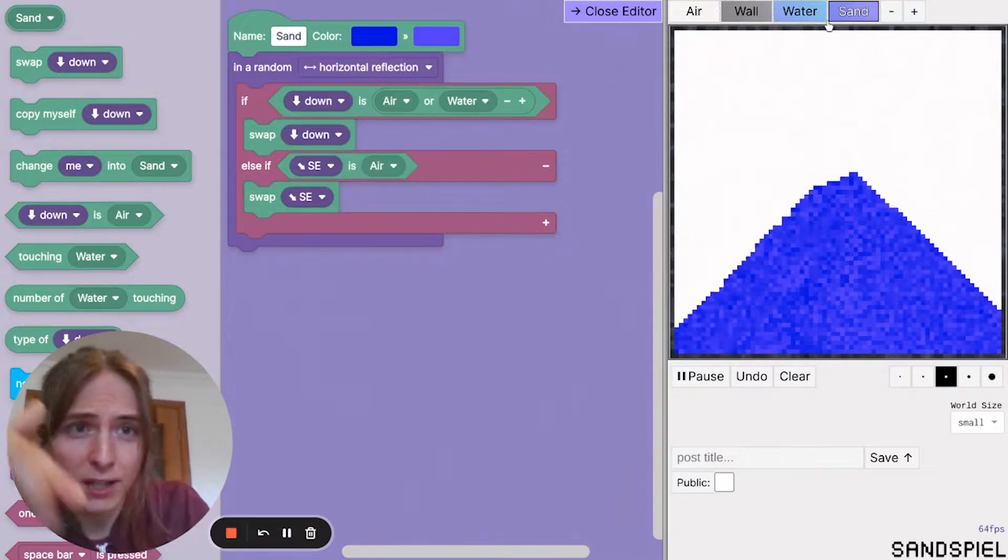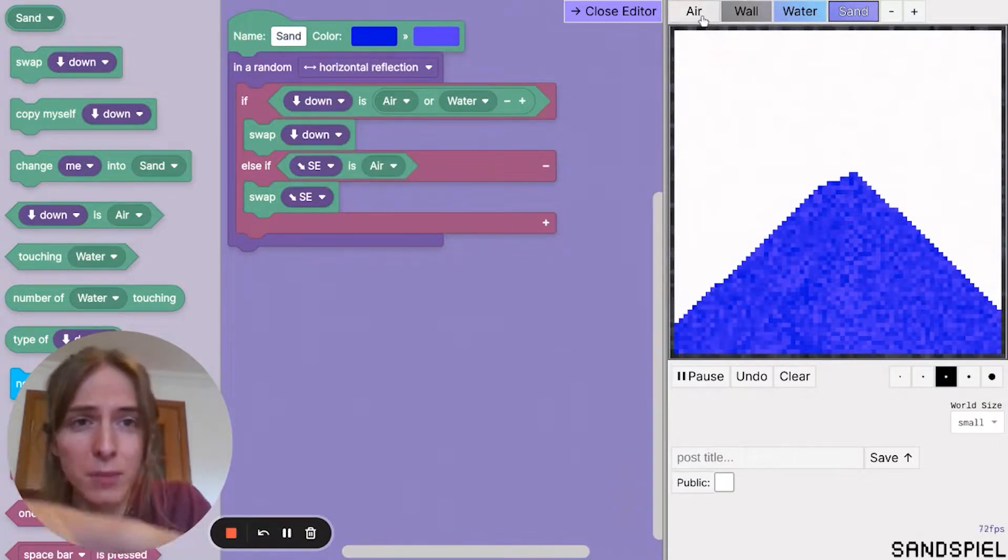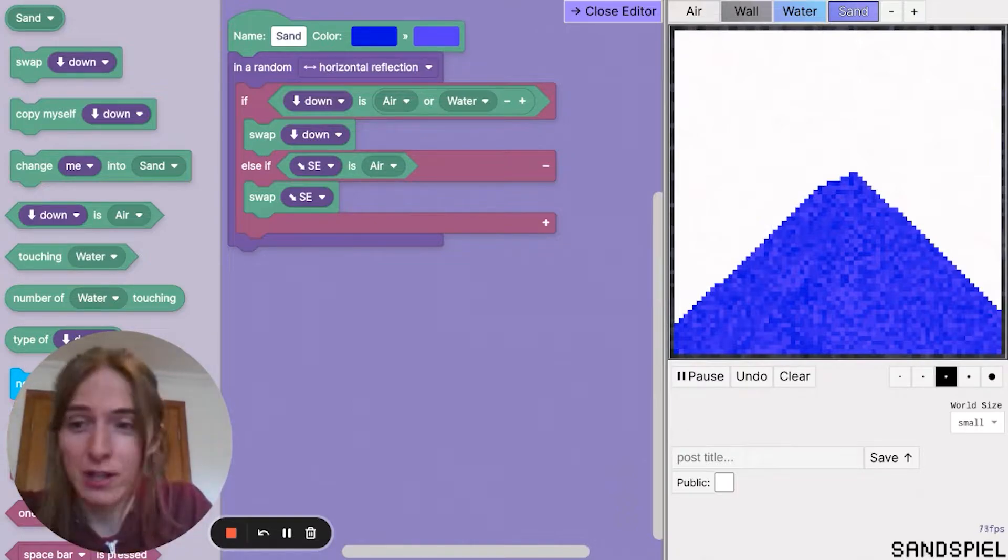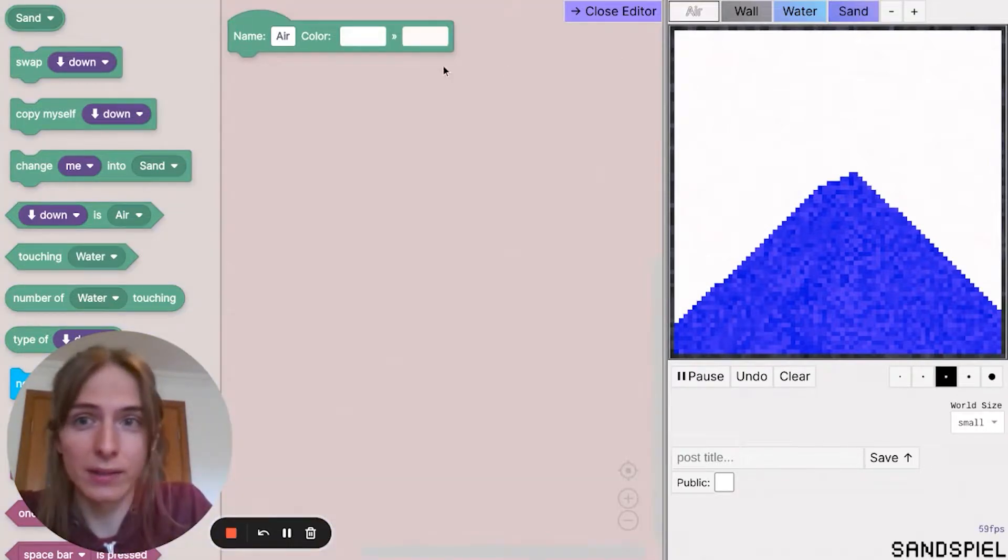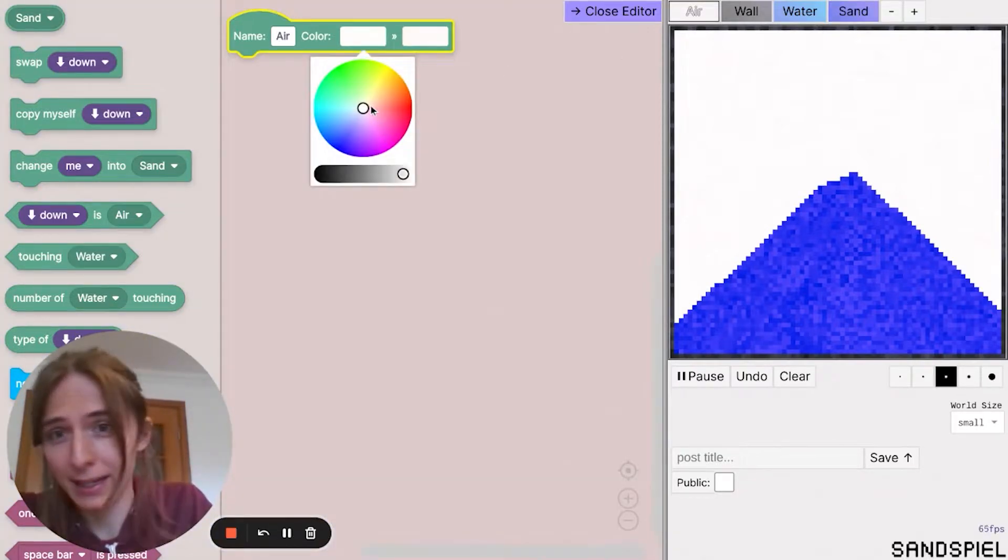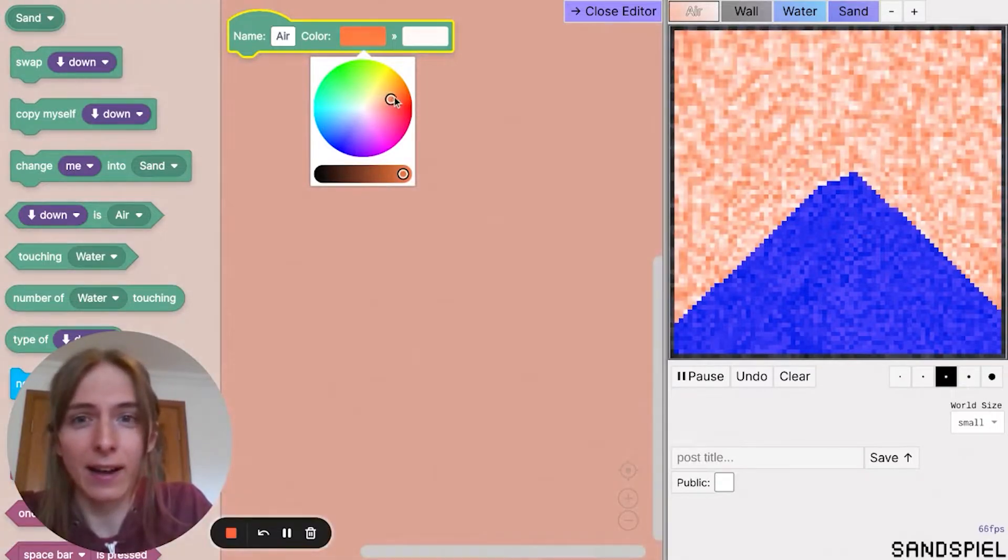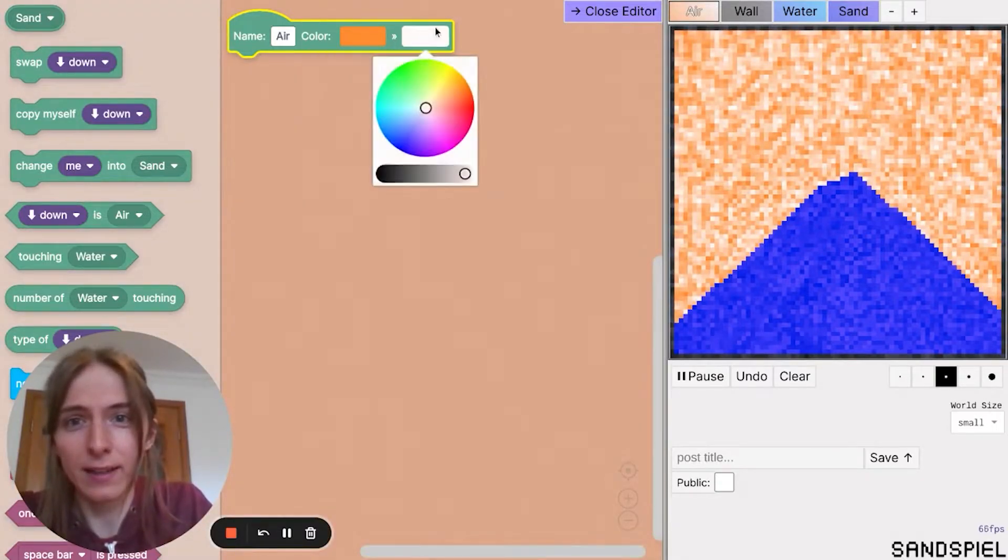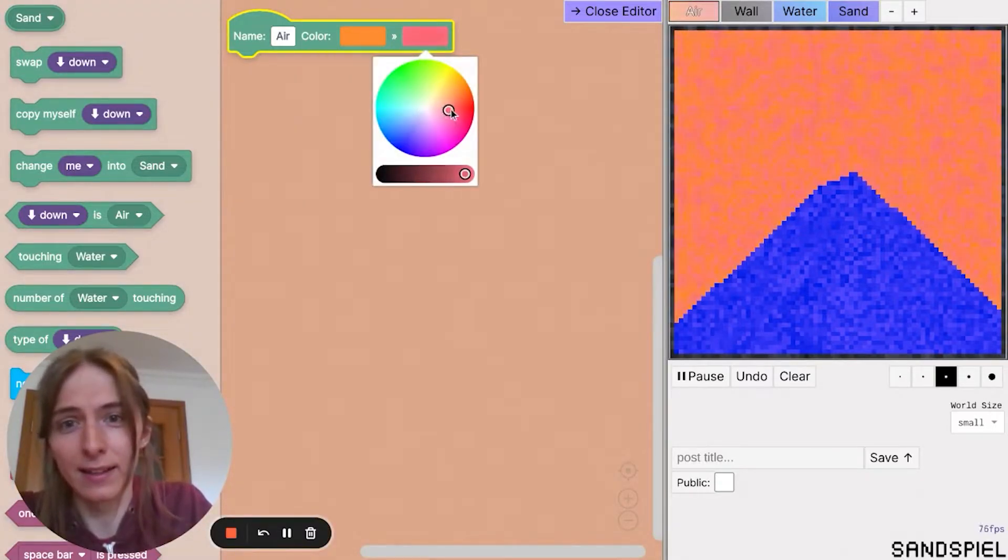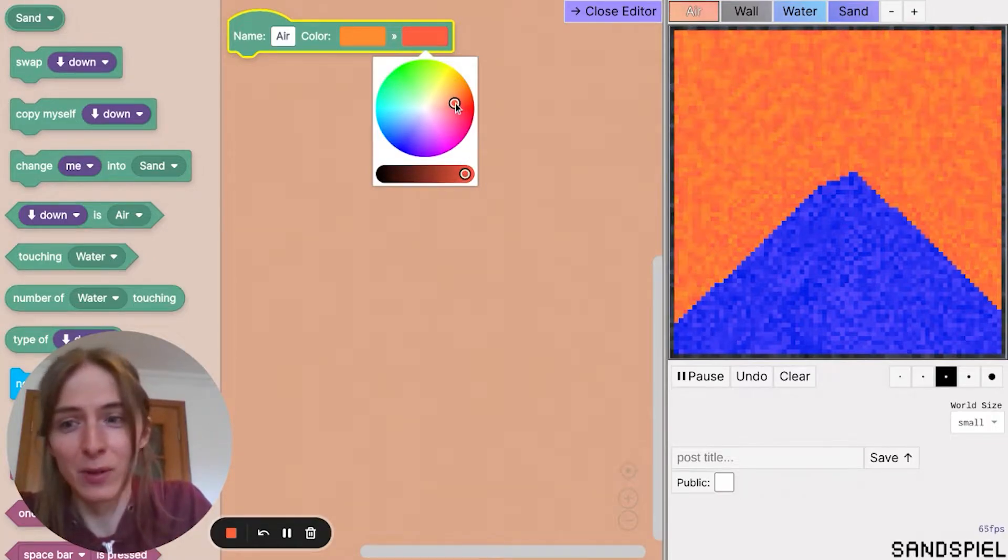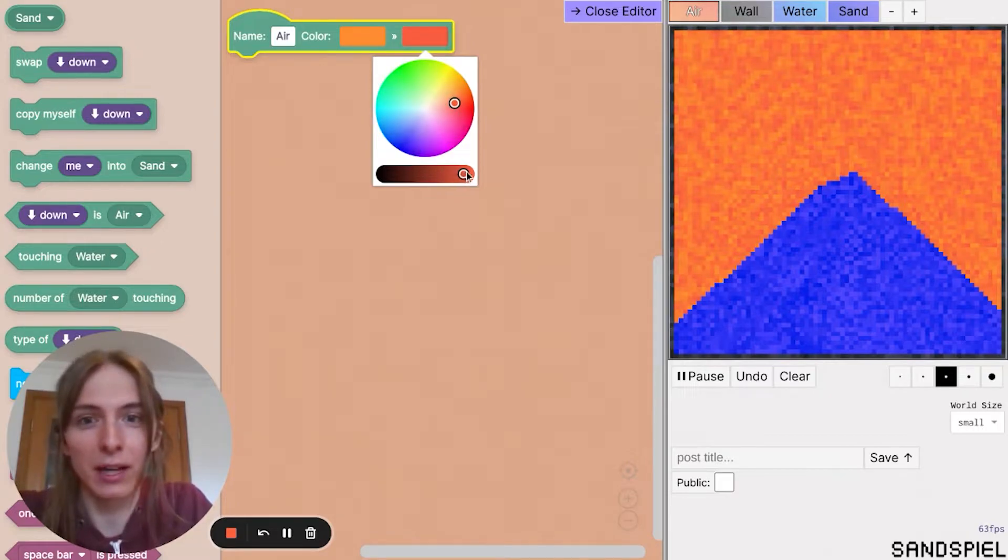And you know, you can change any of these elements. Just click on the element you want to change. I want to change air because I'm going to say on this alien planet, the air is a kind of orangey red color instead of the normal plain white air. Cool.